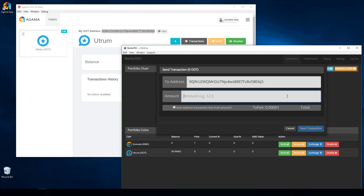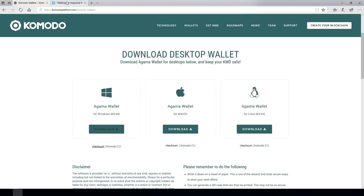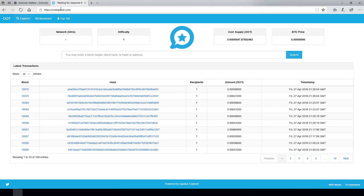You don't want to send cryptocurrency to the wrong address — that's not a fun experience. I'll put five here, sending five OOT to my new Agama wallet address, and click Send Transaction. Quickly it should give me feedback and a transaction ID which I can copy and then view on the OOT Explorer.